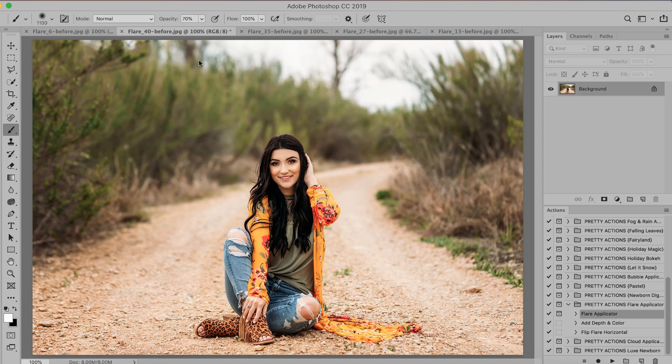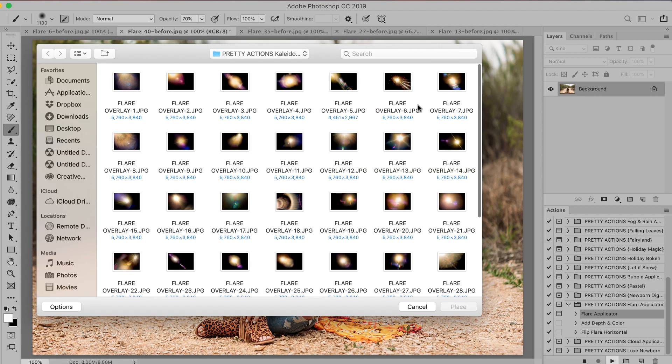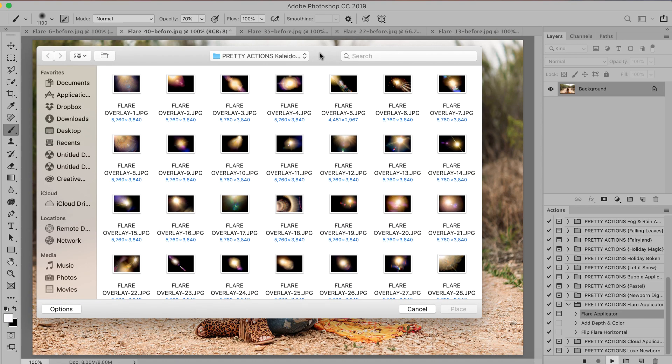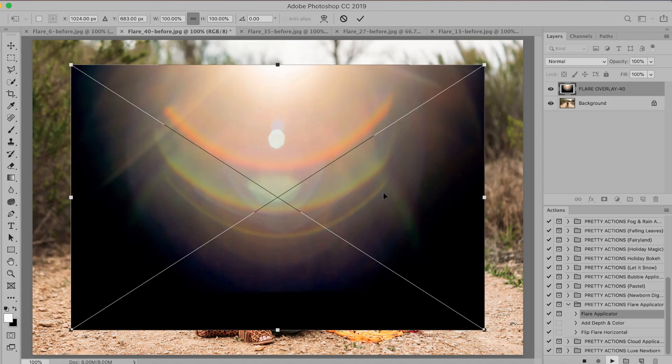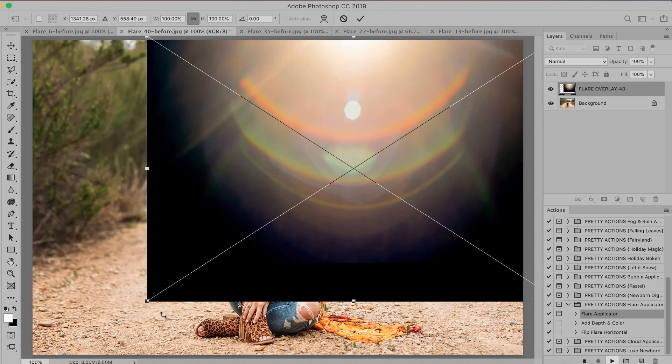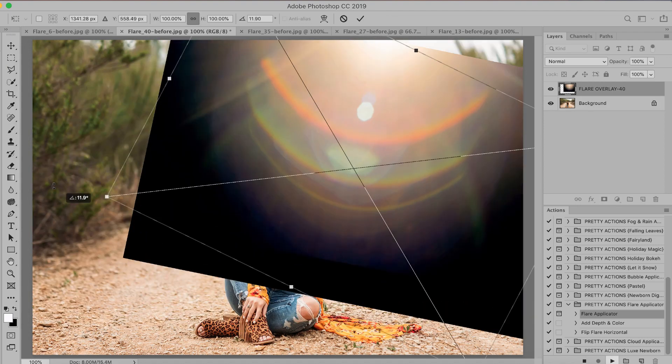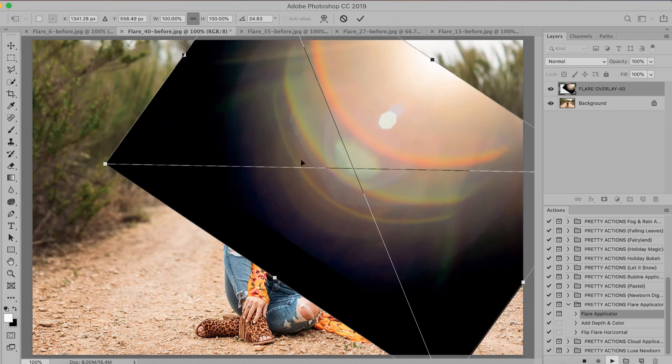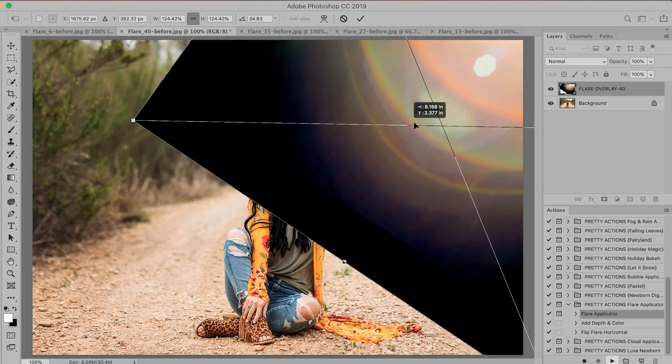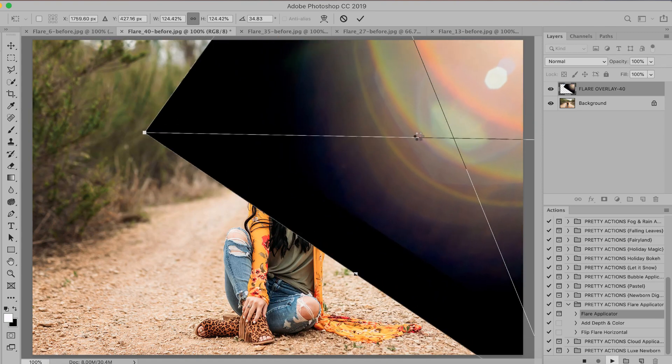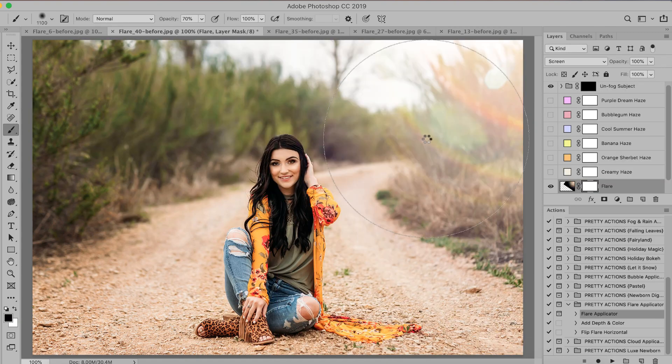Two more images we're going to give you real quick before and after. Let's add a fun rainbow flare to this image. We're going to scroll all the way down to the bottom and select overlay 40 and I'm just going to kind of tilt this on an angle, make it a little bit larger. Press enter.